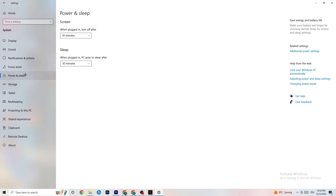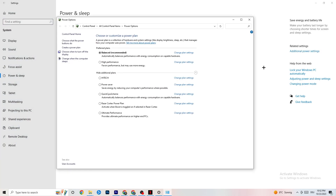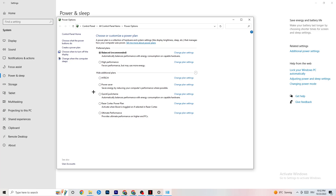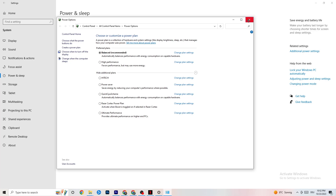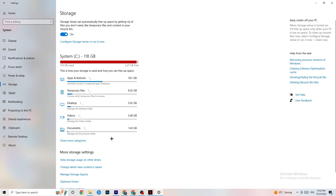Next, go to Power & Sleep in Settings, then click 'Additional power settings.' This is different for every PC — for me it's Balanced, but for some people High Performance or a custom plan works better. Check which power plan runs better on your device.